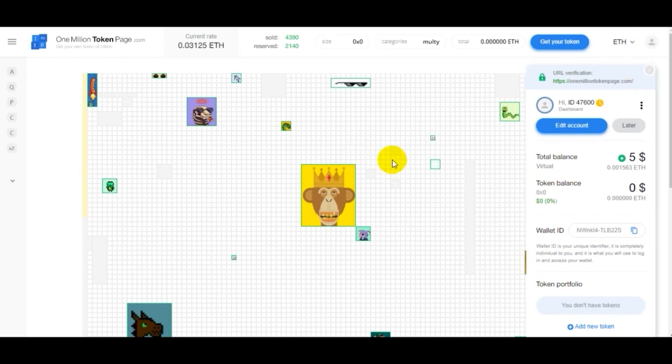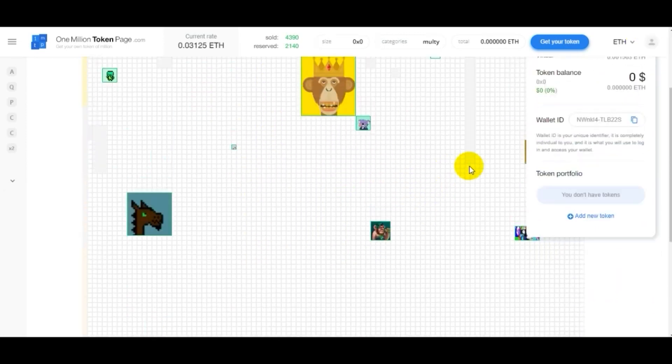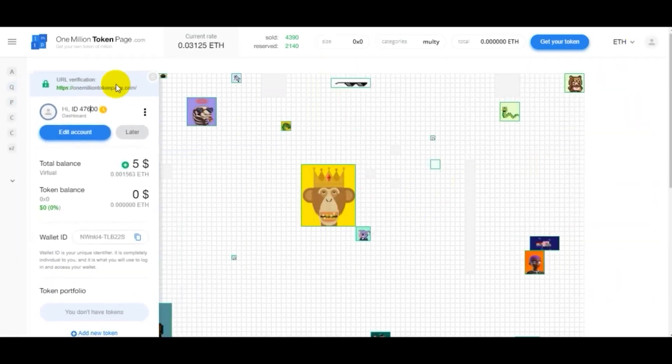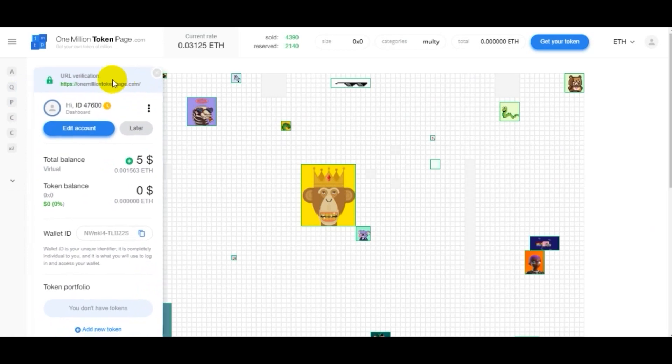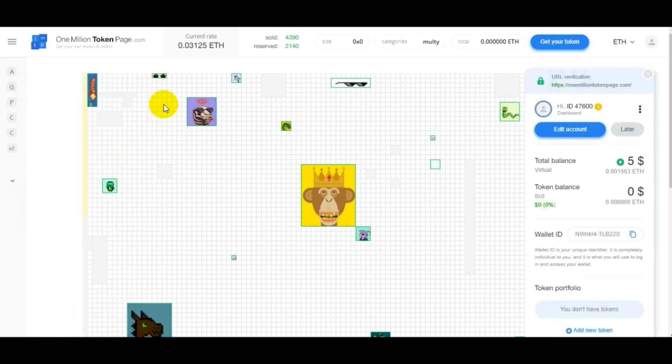All in all, this project looks very interesting and it definitely has big potential. Because the canvas space is limited, it will become more expensive to buy it.